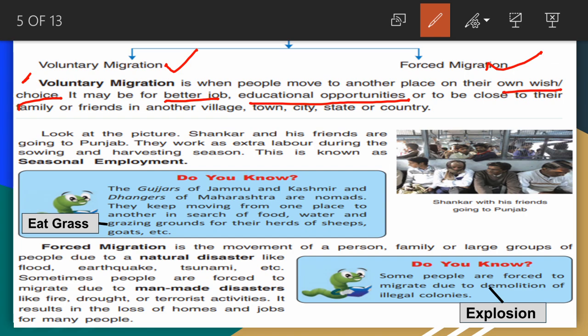Anand's father decided to shift the family to Bengaluru. So with his own choice, wish, and love for his children, he moved the family to Bengaluru. This is an example of voluntary migration.